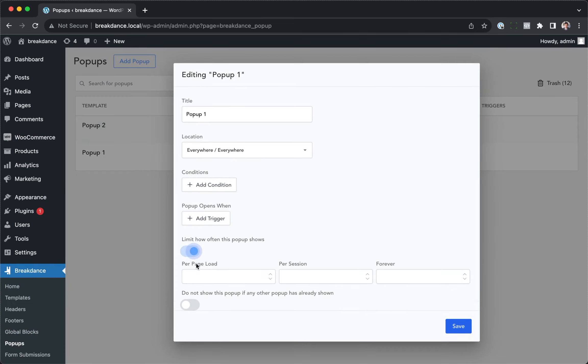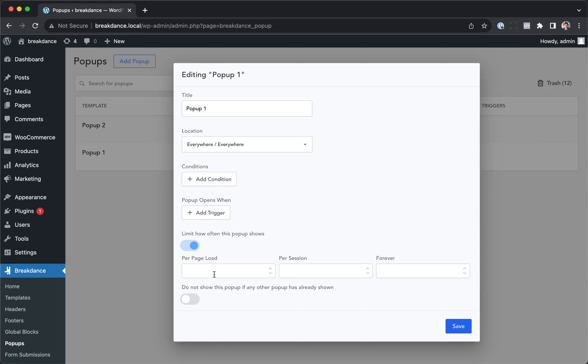Let's enable that, and now we can configure the number of times a pop-up will appear per page load, per session, and forever. For example,